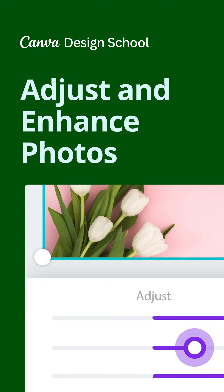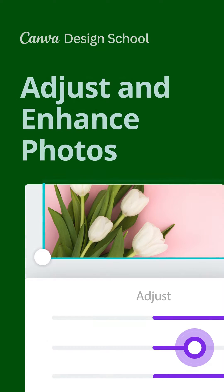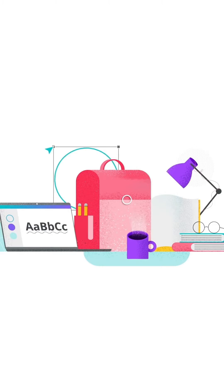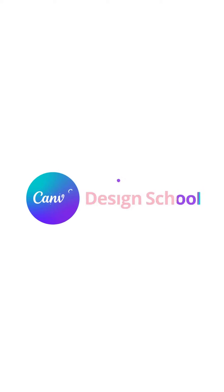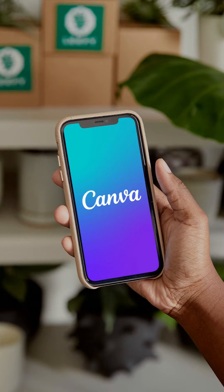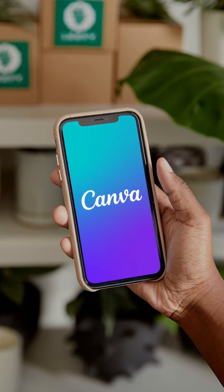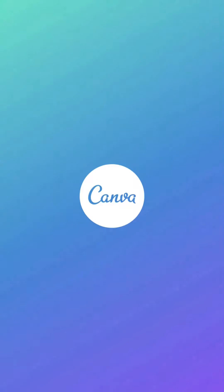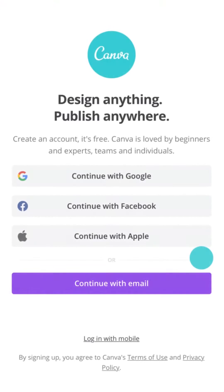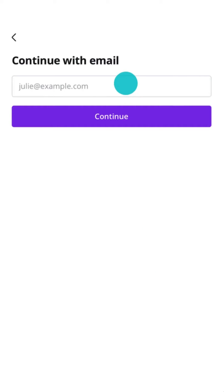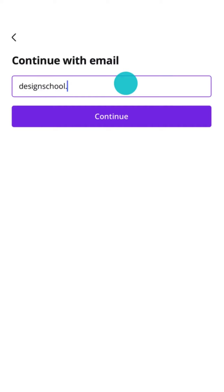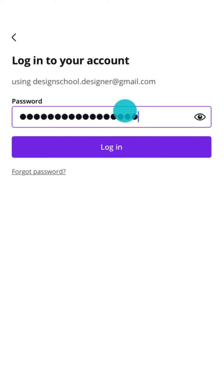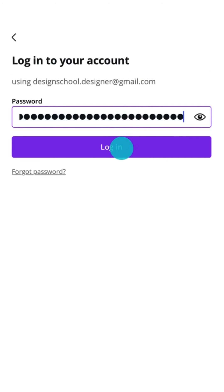Make easy photo adjustments with Canva, all from your mobile device. And the best thing? No more switching apps. First things first, you'll need to download the Canva app. And to use the app, you'll need a Canva account. To sign up or sign in, enter your email address and password and jump in.